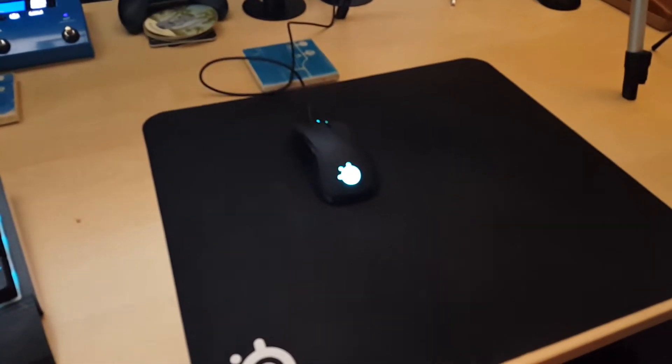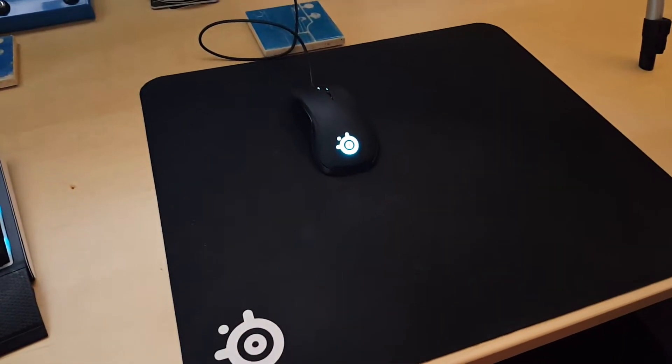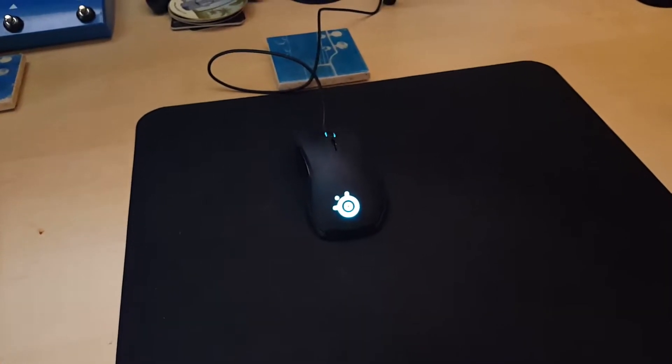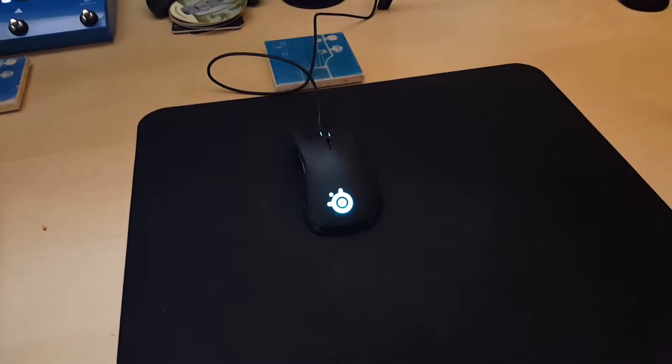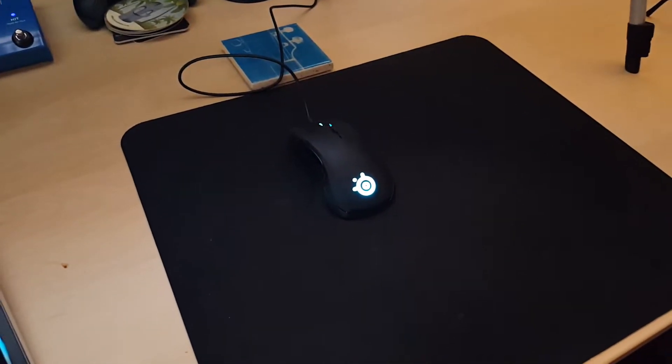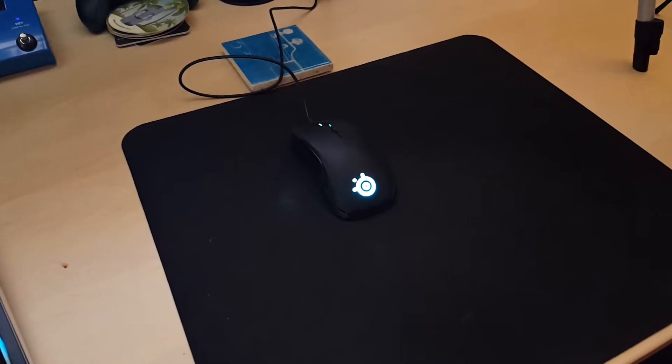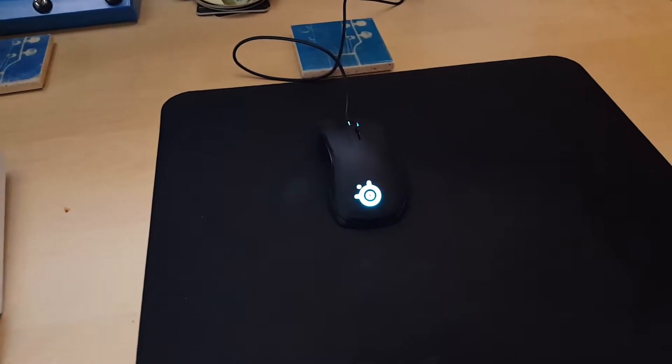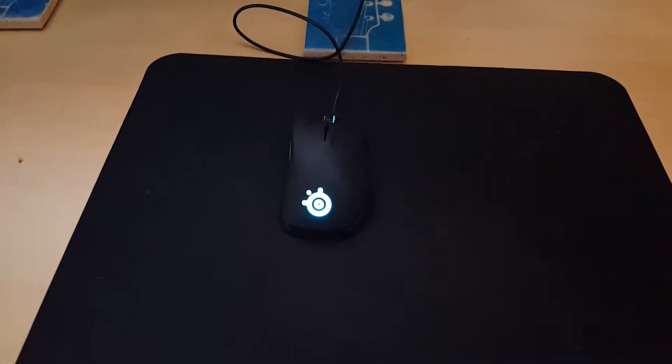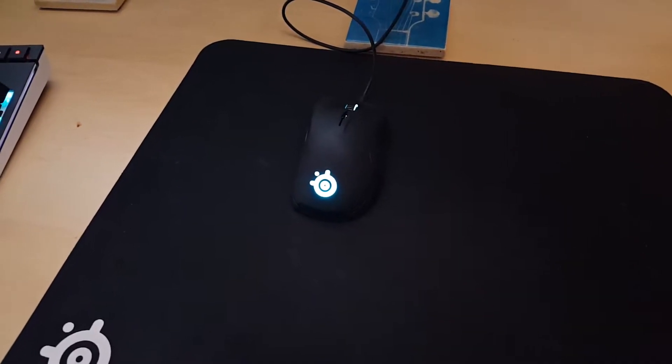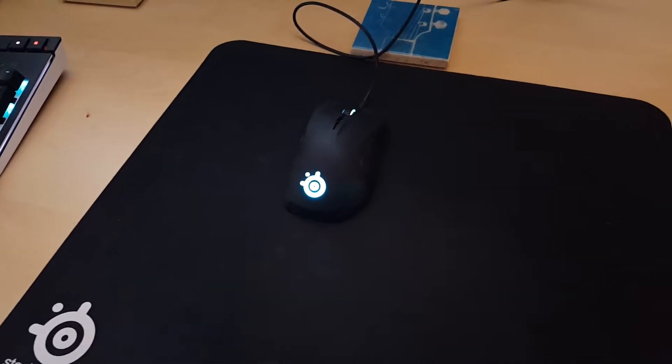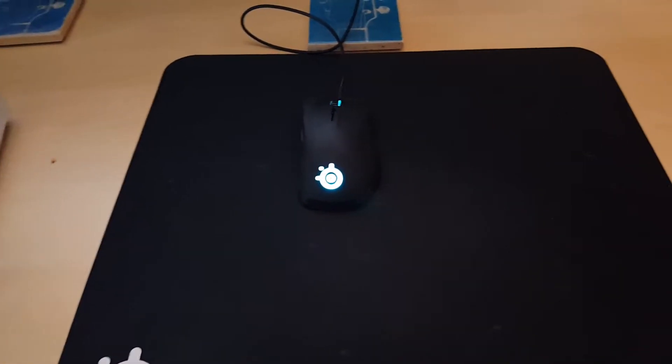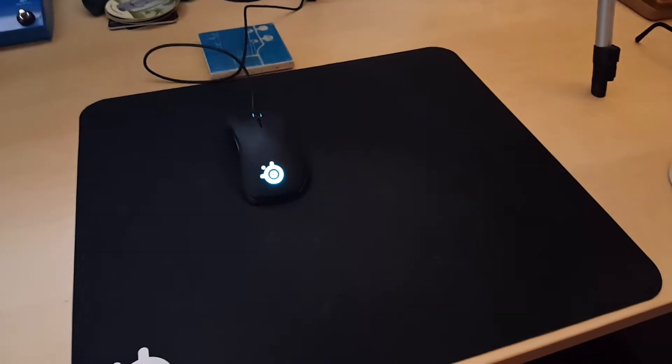Then we got the QCK mouse pad with a SteelSeries Rival 300 mouse. Really dig this mouse. I've been on the search for mice for quite a while. This one's got a really good weight. It's got a nice ergo shape. It's a little thin, in my opinion, compared to some other mice, but it's got a really nice coating on it that prevents sweating, provides real nice grip.